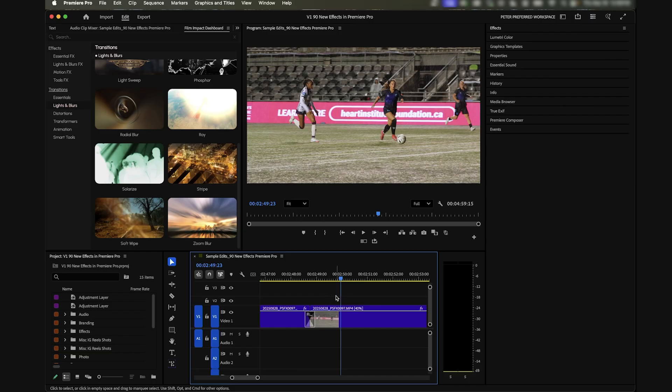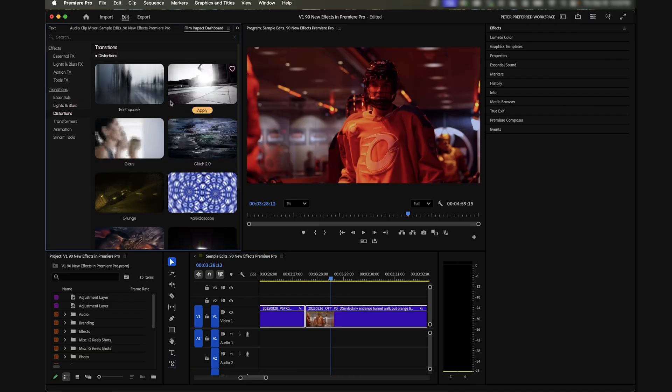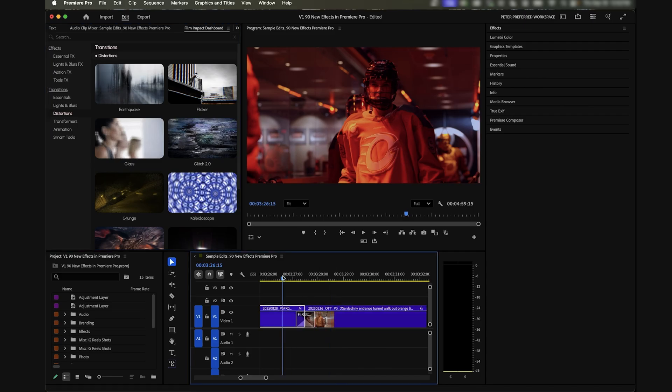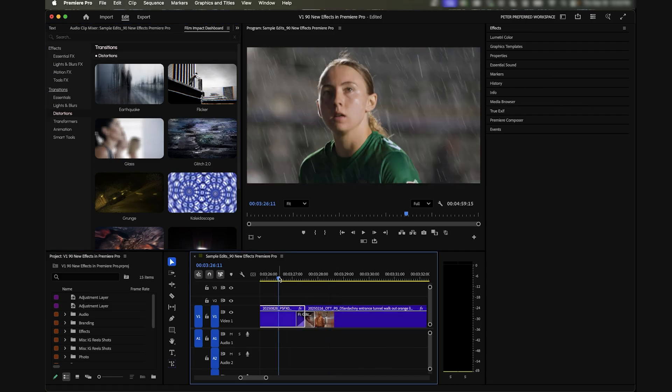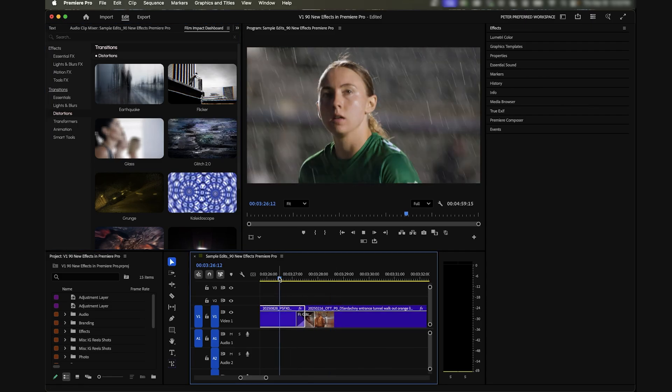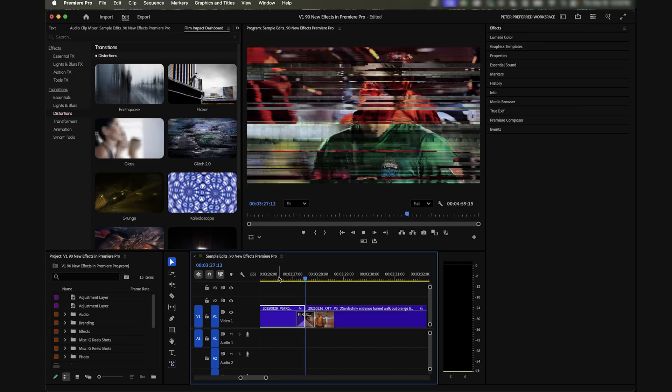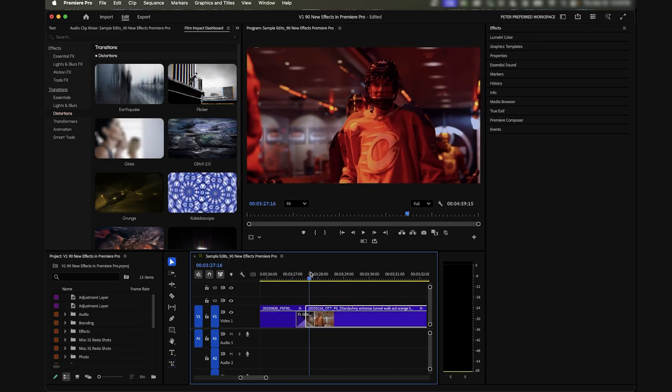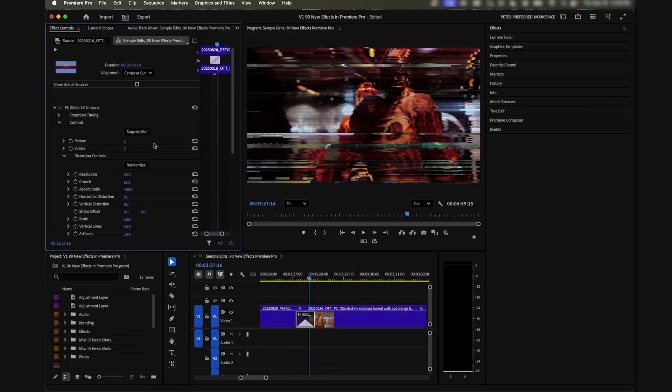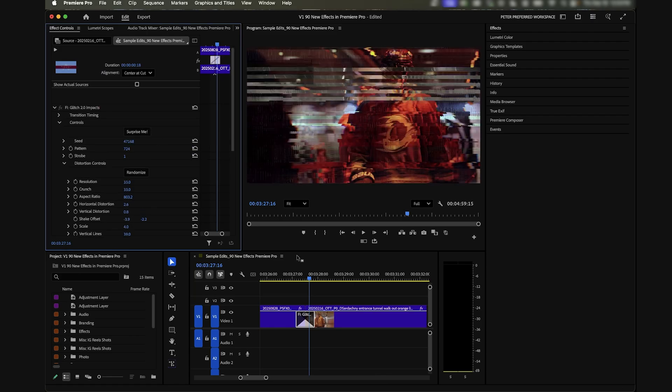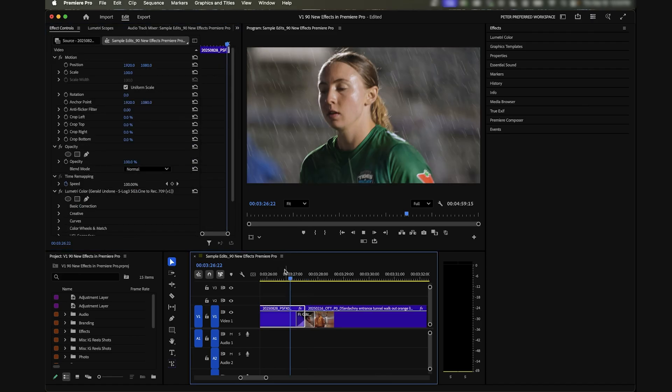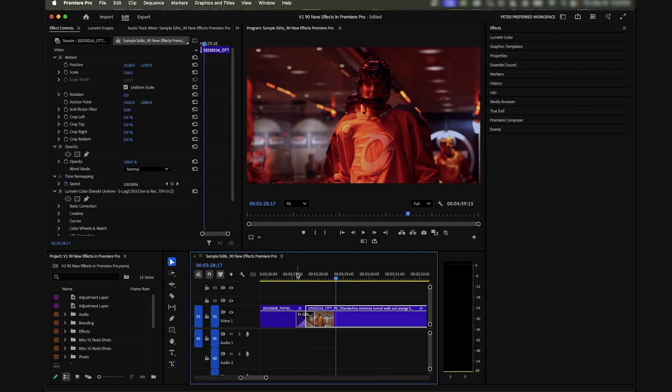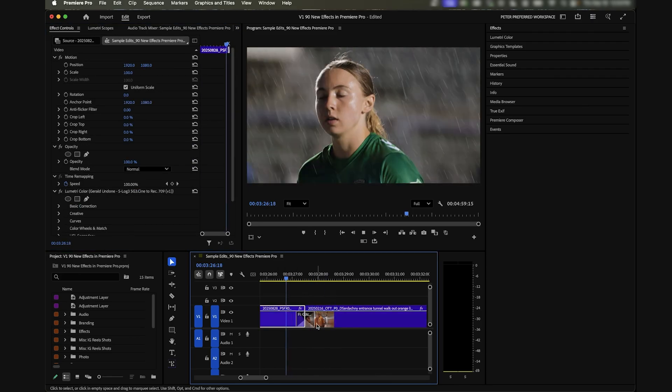Here's one I see myself using a lot which could be this glitch 2.0 effect. I feel like I'm always trying to edit different variations of glitch transitions with different presets. Now you just drop that on and you get something that looks like that. Obviously they're all customizable so we can mess around with that. I'd rather just Surprise Me a couple times and see what comes up.